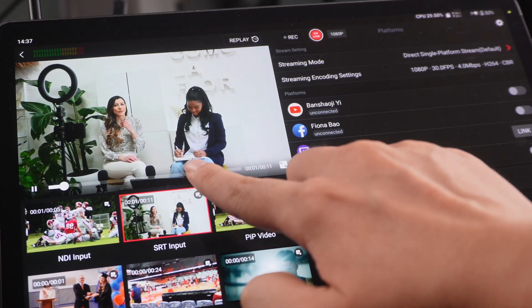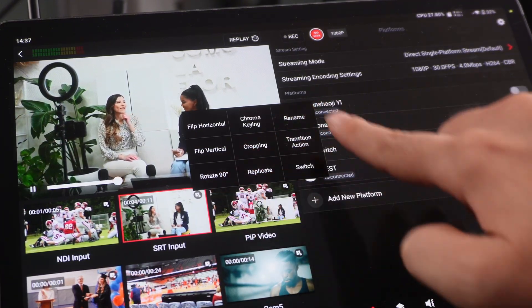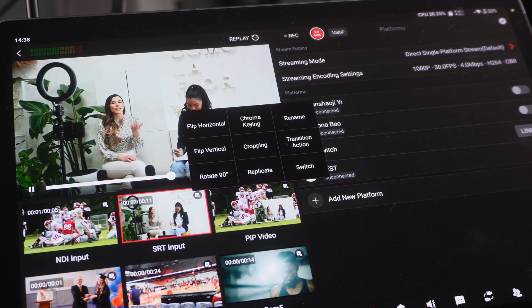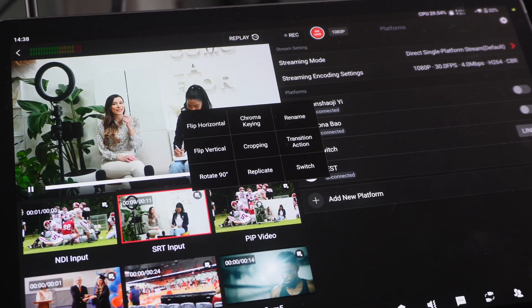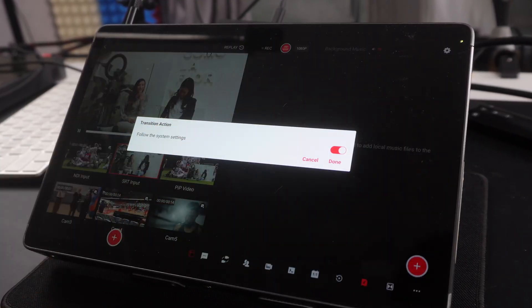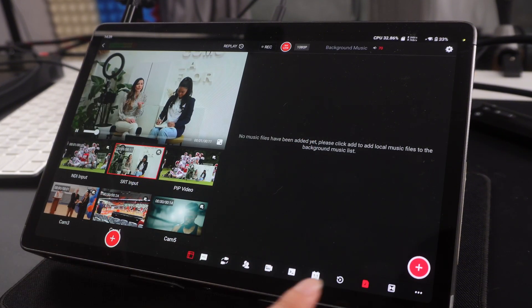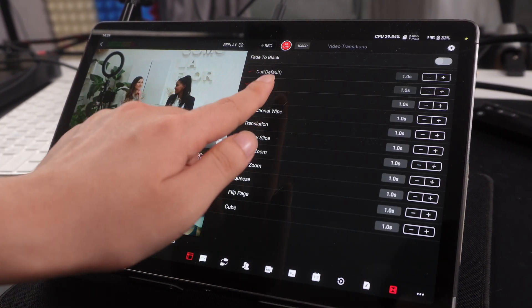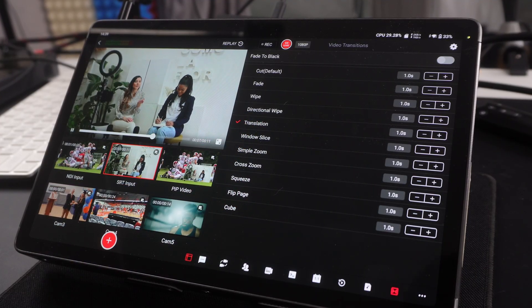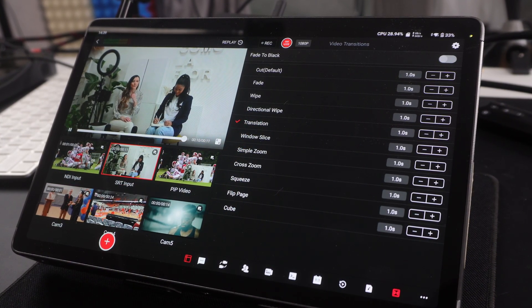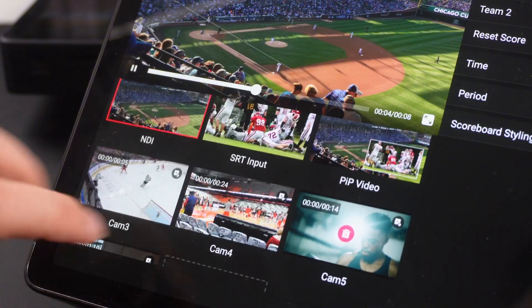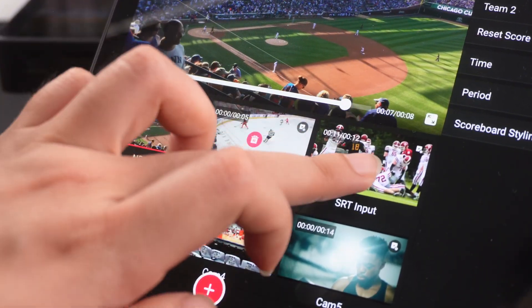Tap the small gear icon in the top right corner of a video source to open its editing toolbar. All functions within this toolbar are now automatically saved by the system, so you no longer need to repeatedly tweak each video source. It's not only the transitions within the video source toolbar that support autosave — the transitions control section as a standalone feature also supports autosave, including transition selection and duration settings. The order and naming of video sources are also automatically saved in the new version, ensuring your layout always stays as intended.